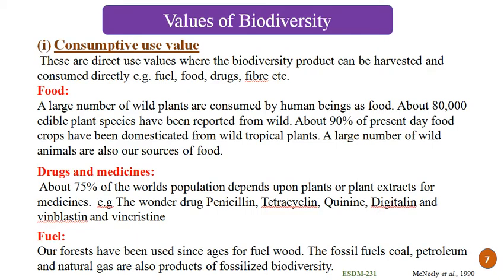Next, what are the different values of biodiversity? Biodiversity has different values. The first is consumptive use value — that means direct values. These are direct use values where biodiversity products can be harvested and consumed directly, for example food, drugs and fiber which we can directly consume. This is the consumptive value of biodiversity.